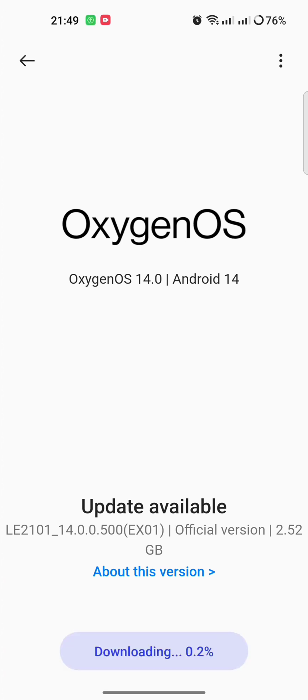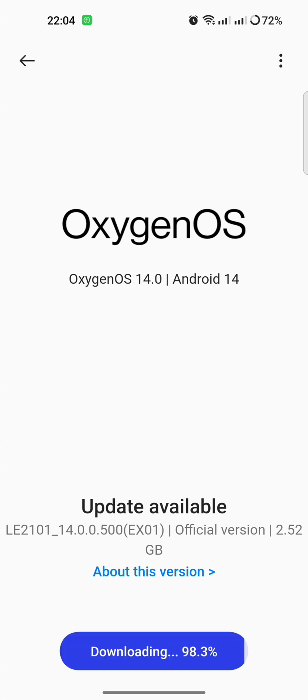After downloading I will be back to the video. The update downloading, 99 percent done.